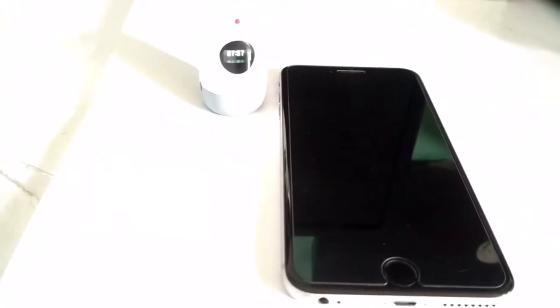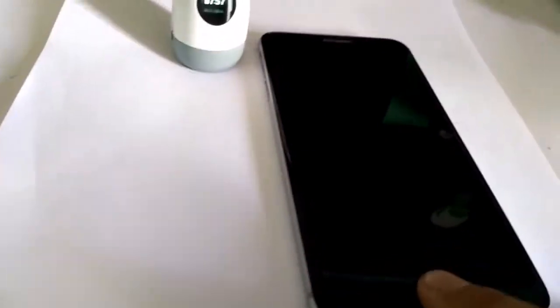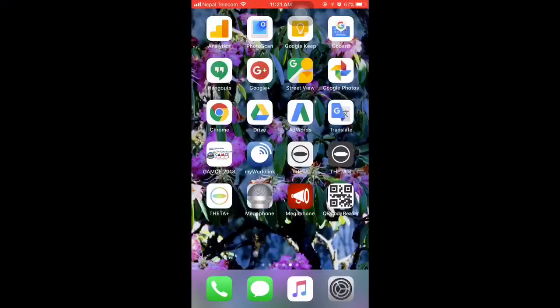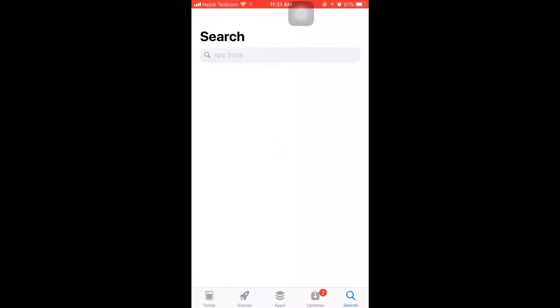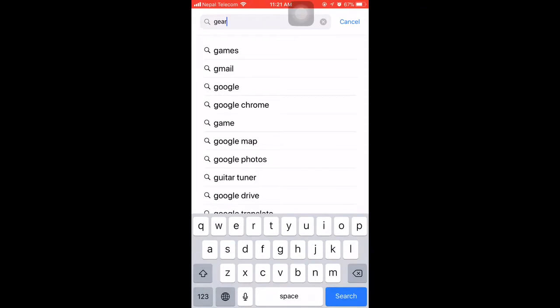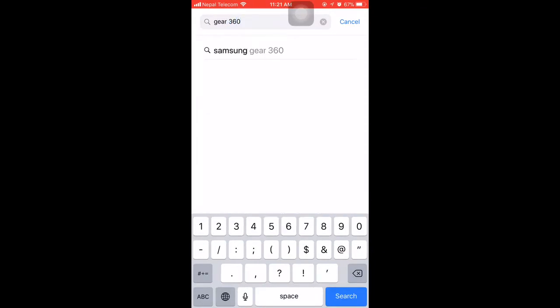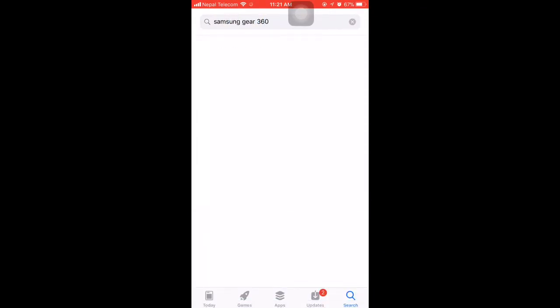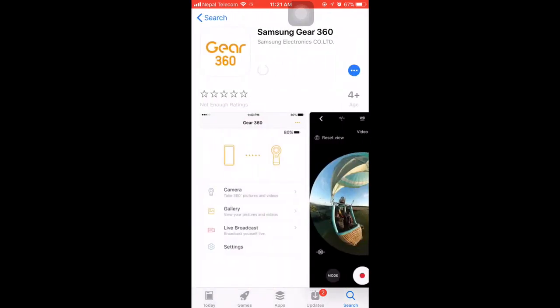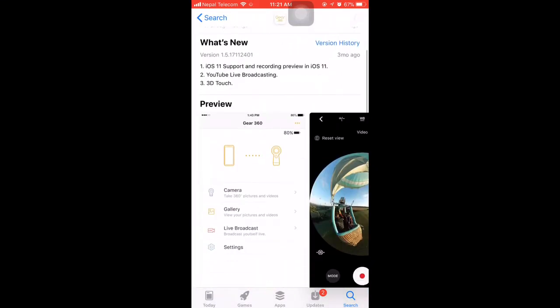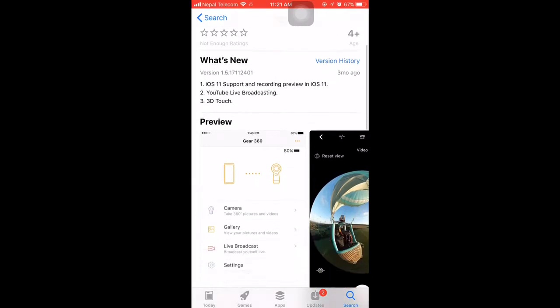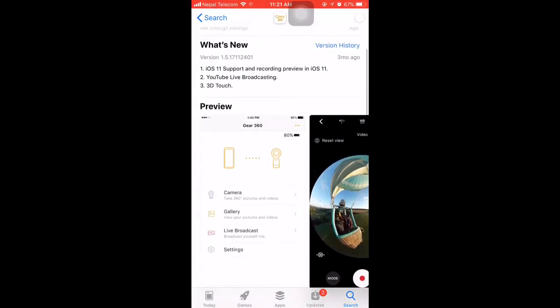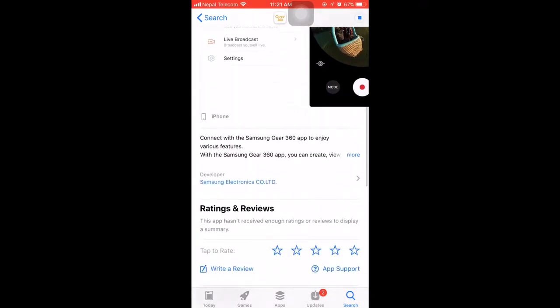Now let's go to the iPhone and download the app for connecting. First let's go to the App Store and download the Samsung Gear 360 app. Search for Gear 360 or Samsung Gear 360. If the app is compatible with your device you'll be able to download it. Different features and specifications are displayed there.